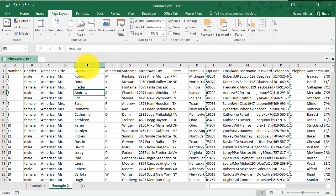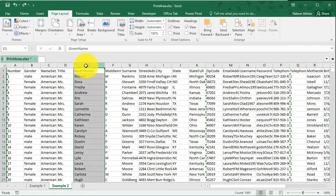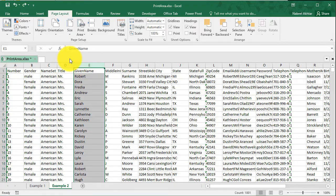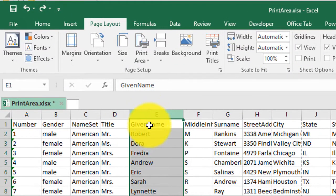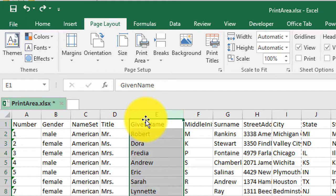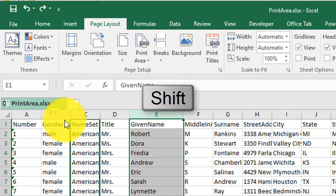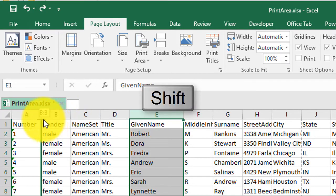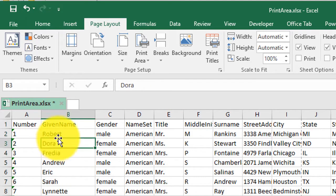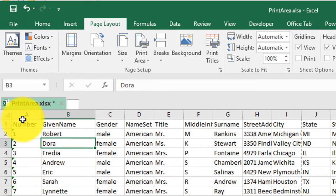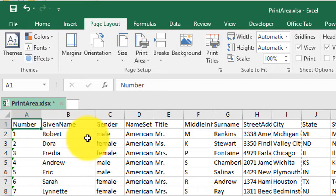So now what I'm going to do is I'm going to move column E right next to column A. The way I'm going to do this is I'm going to select column E and then I'm going to move the mouse cursor until it changes into a move icon. And then I'm going to click, hold, drag, hold down the shift key and let go right here. So now I have the serial number and the given name right next to each other.